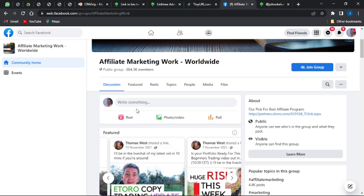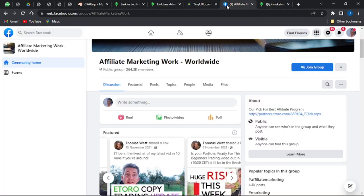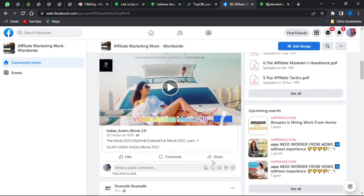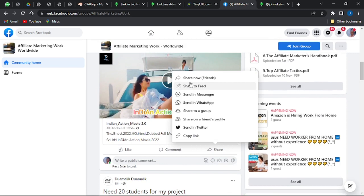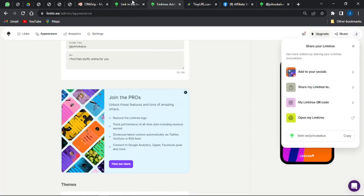Create a post on your group and add your Linktree link to that post. You can also get additional traffic by sharing your post from your group to other groups in the same niche. Don't post the direct link in other groups since many admins don't allow that — post it on your own group first, then click the Share button and share to other groups.